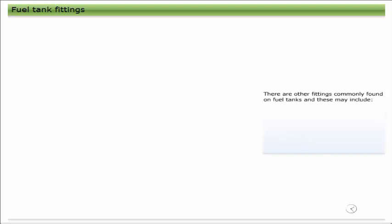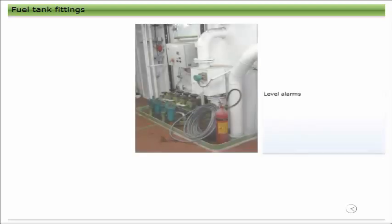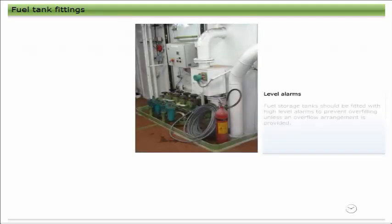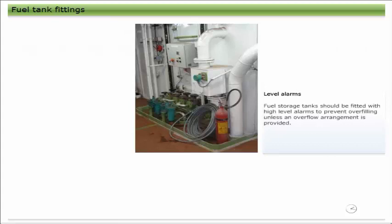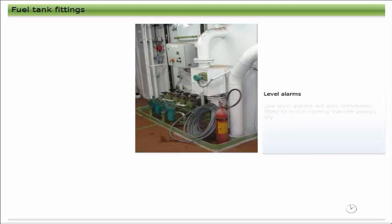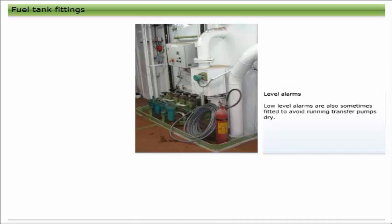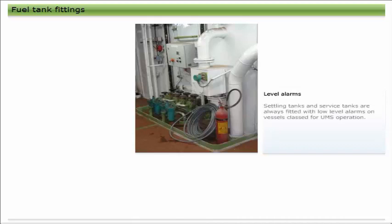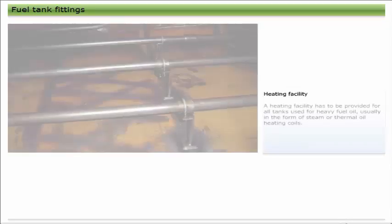There are other fittings commonly found on fuel tanks, and these may include: Fuel storage tanks should be fitted with high level alarms to prevent overfilling, unless an overflow arrangement is provided. Low level alarms are also sometimes fitted to avoid running transfer pumps dry. Settling tanks and service tanks are always fitted with low level alarms on vessels classed for UMS operation.